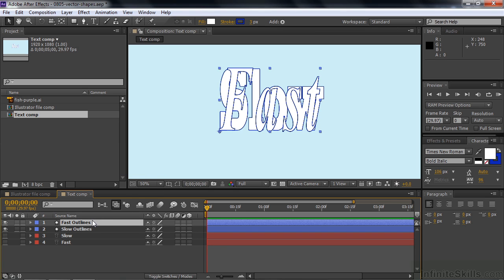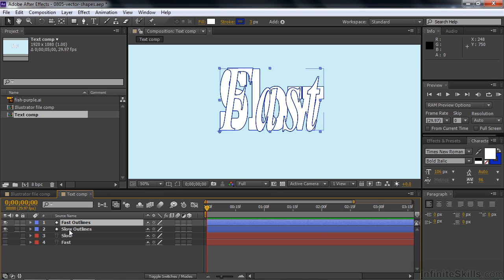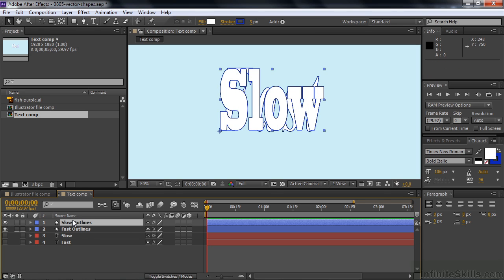Now I've created two new shape layers and we've turned off the visibility, the eyeballs for the old text layers. And I'm going to put slow on top just to kind of remind me what I'm doing here. We're going to go from slow to fast. We've created these shape layers. So what happens when we create shape layers out of text?